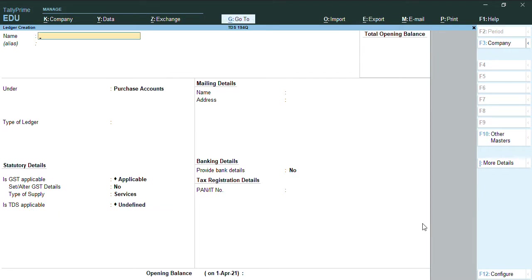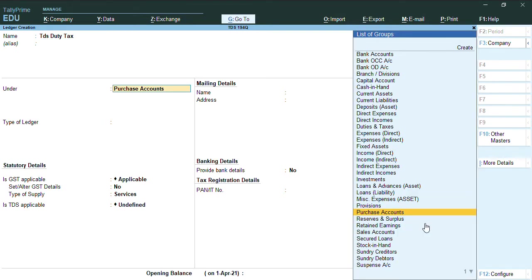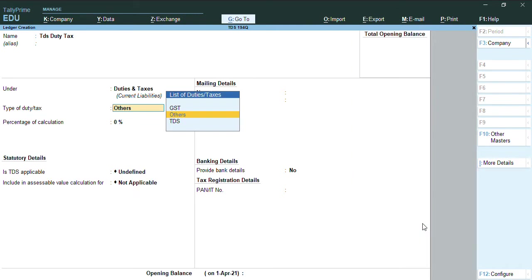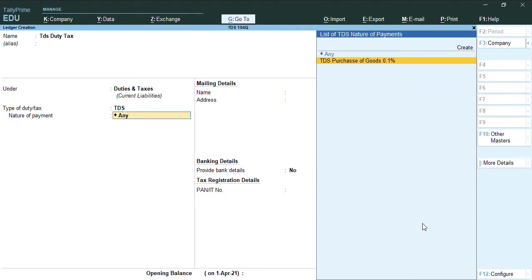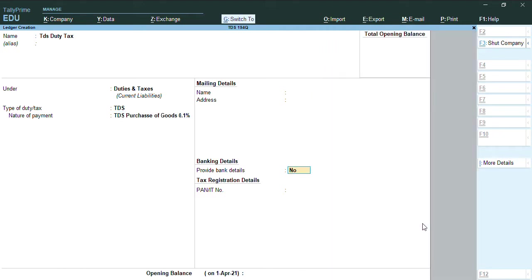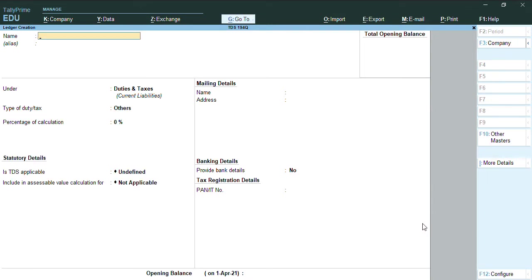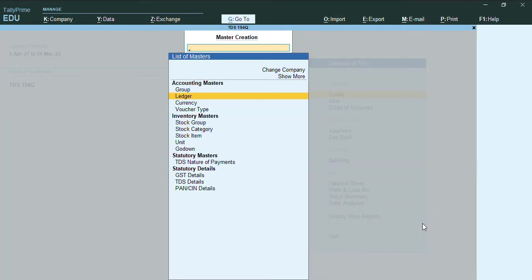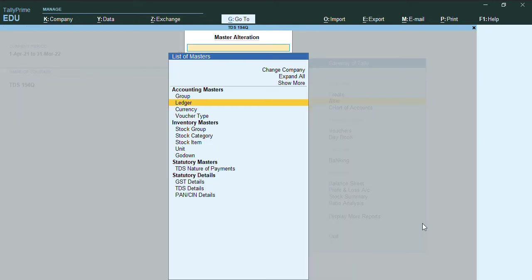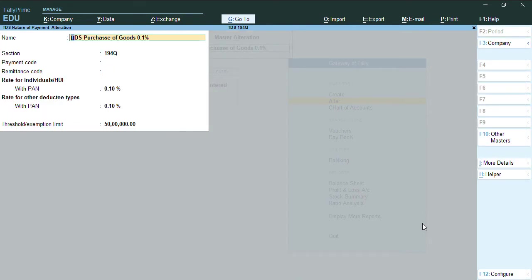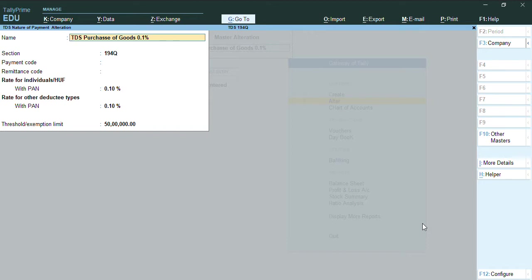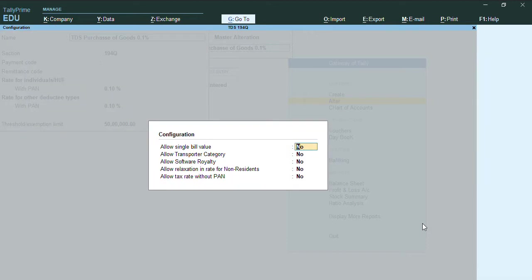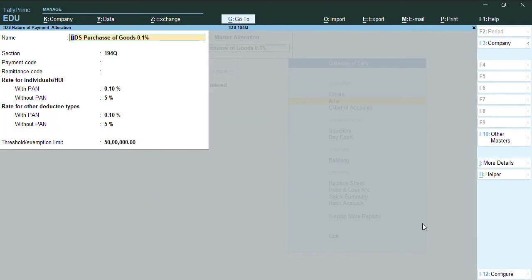Now we will be going to create TDS duty tax ledger under duties and taxes, type of duty. I will show you how I have created the TDS nature of payment. By altering that, as you can see, I have given the TDS nature of payment and I have given the section transaction as 194Q, with PAN percentage is 0.10%, and without PAN percentage it's 5%, and I have given the exemption limit of 50 lakhs over here.